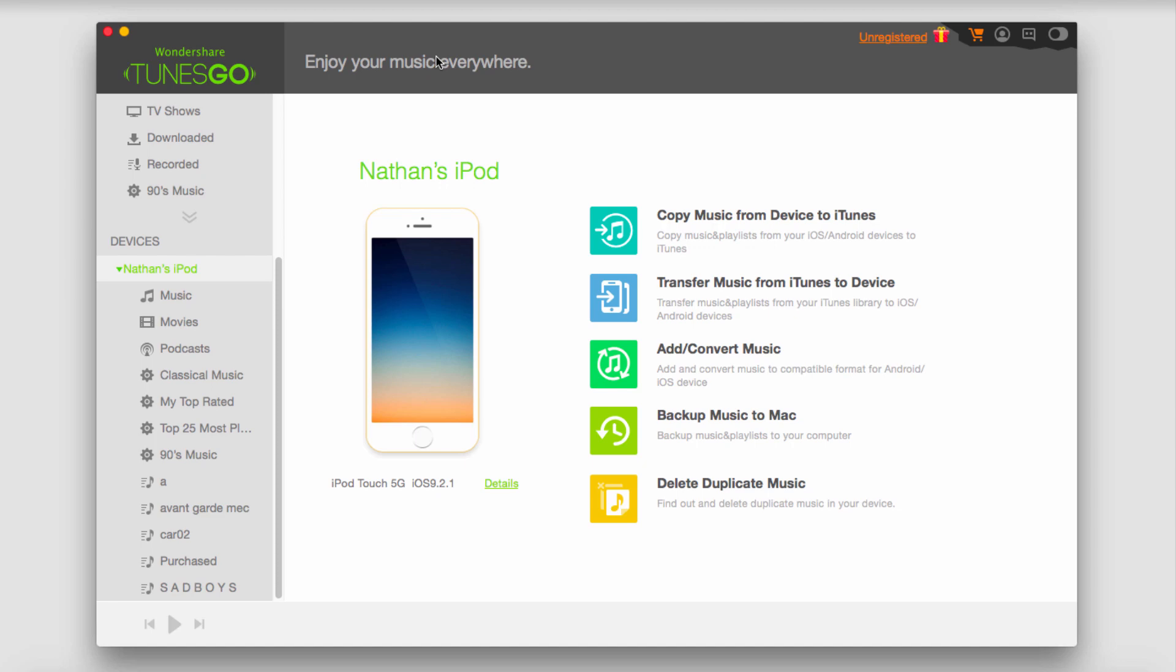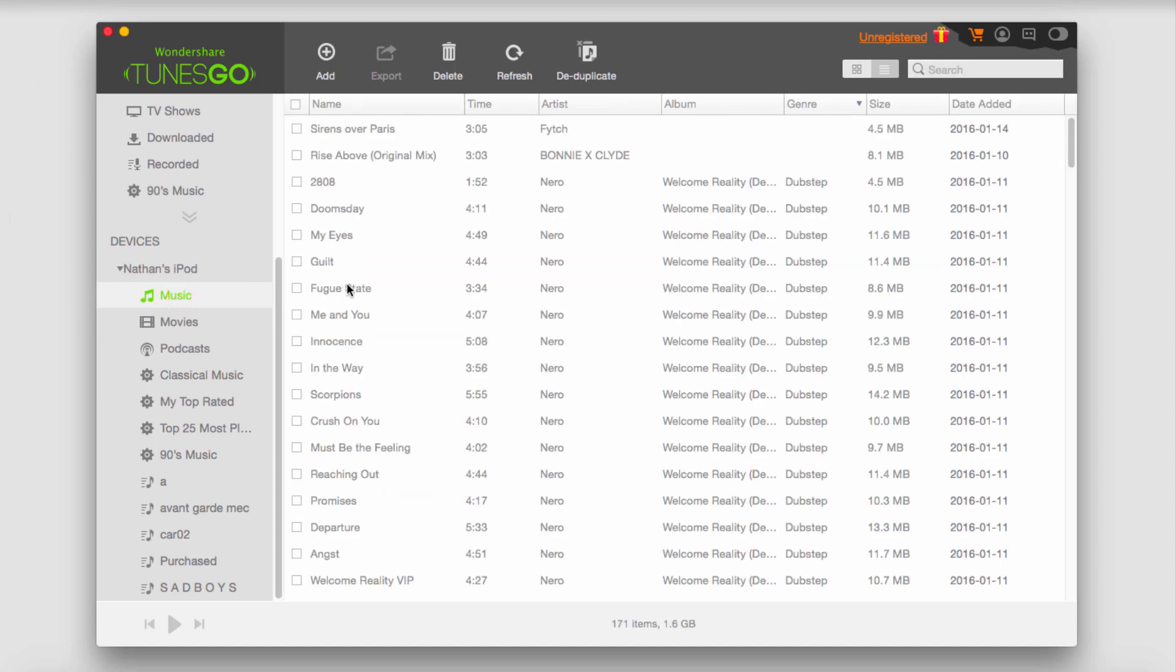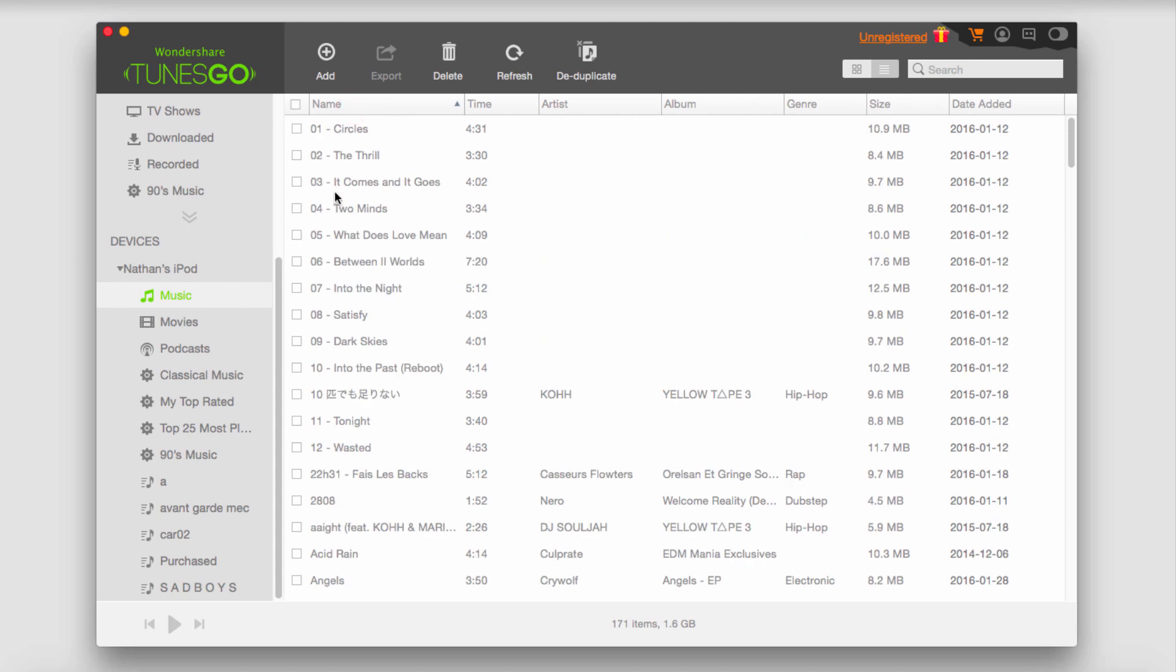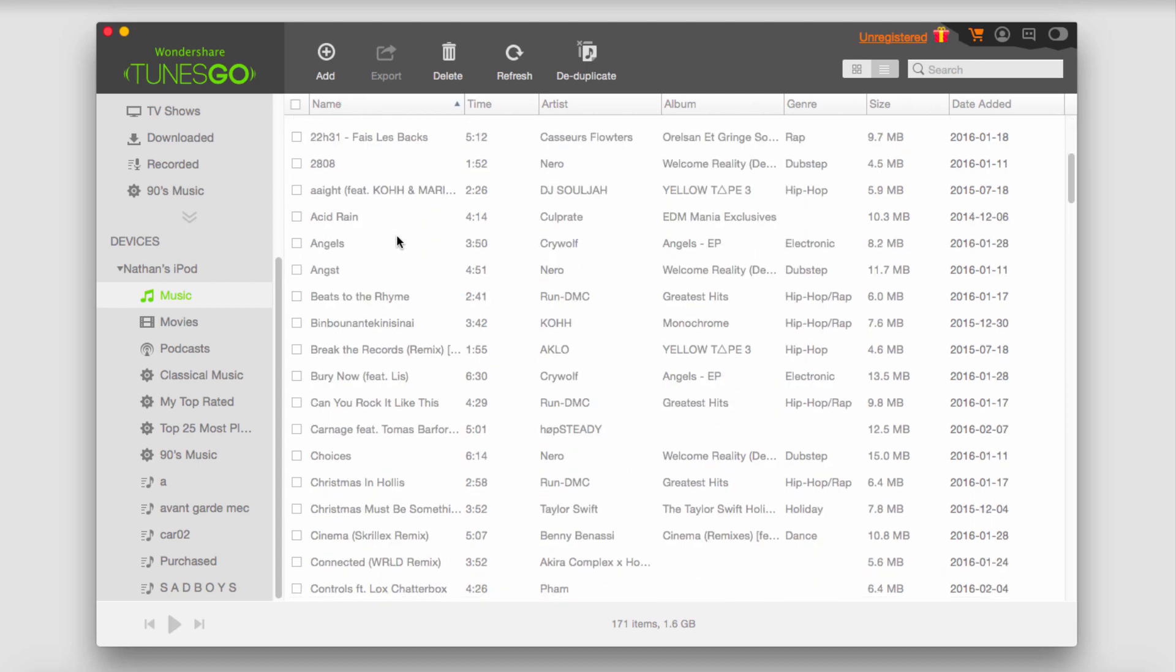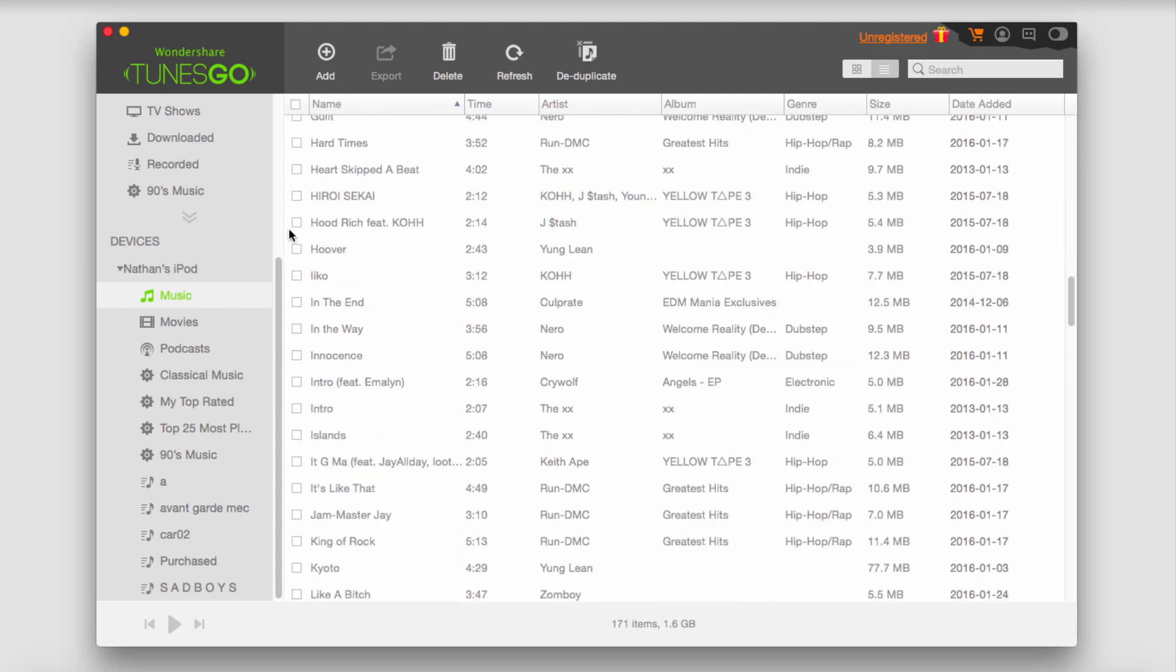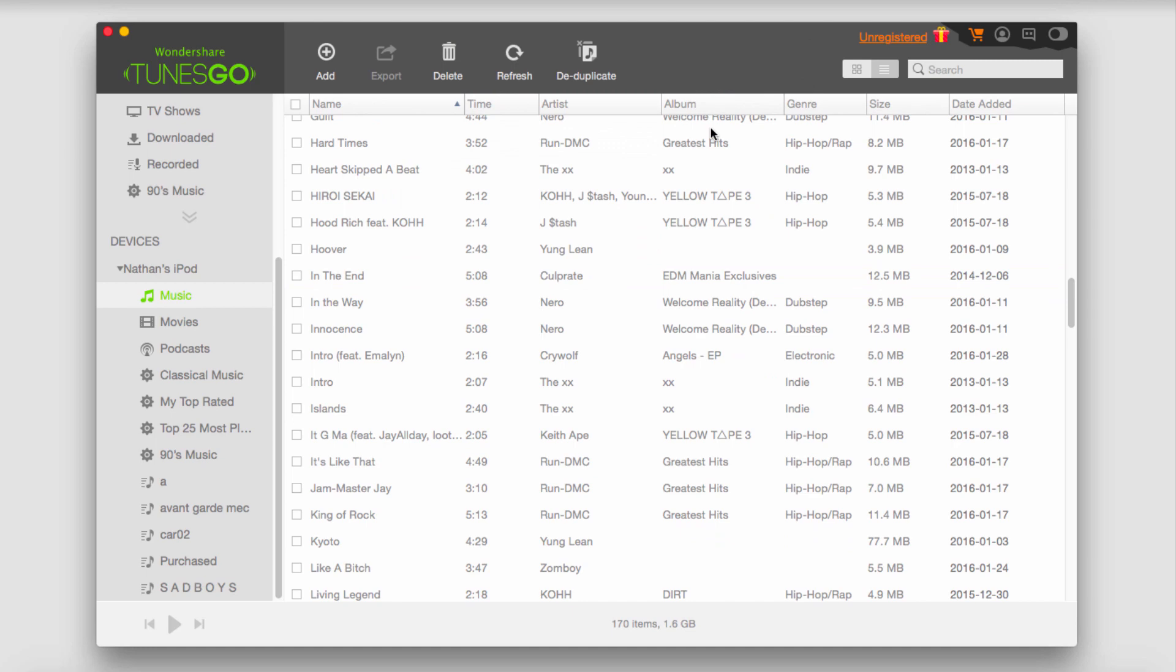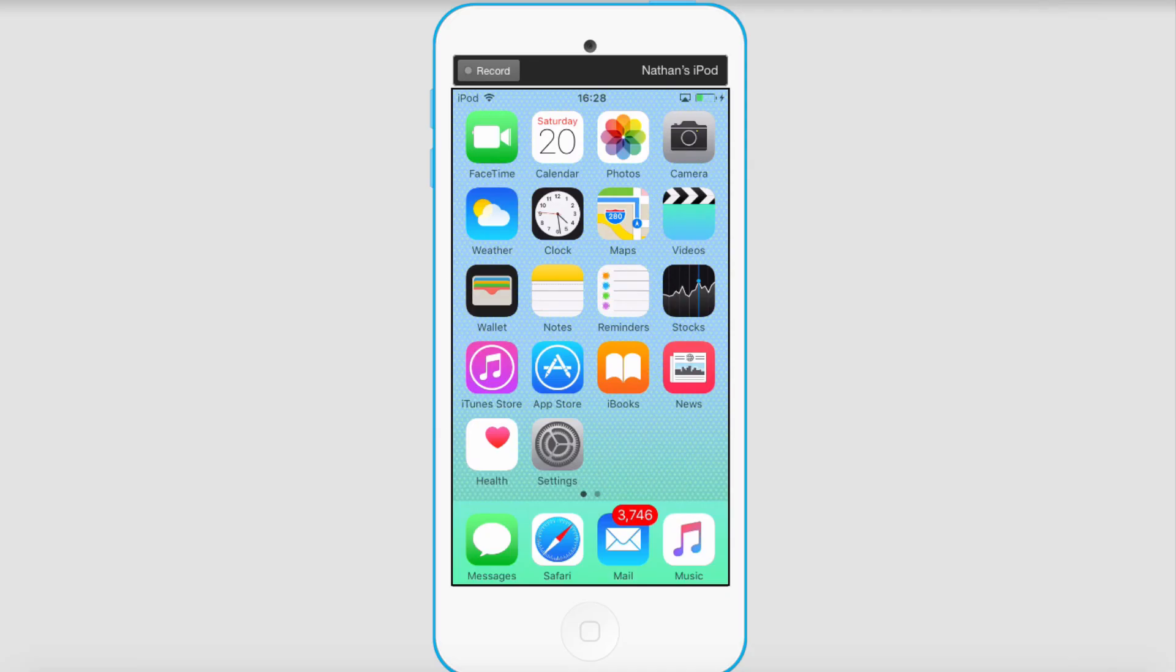After you've plugged in your device, all we have to do is go down to Music, and if we sort by name, we can find any duplicates. To delete a duplicate file, simply select it and then click on Delete. I'll confirm it, and now it deleted the file and unsynced it from my device.